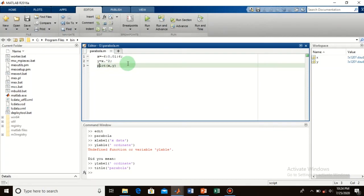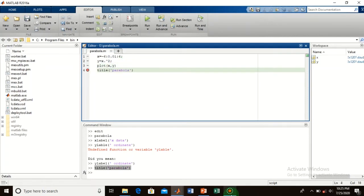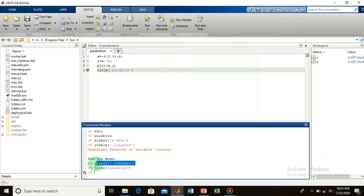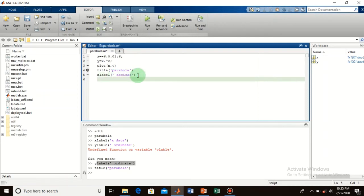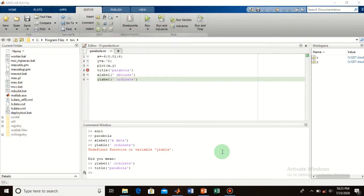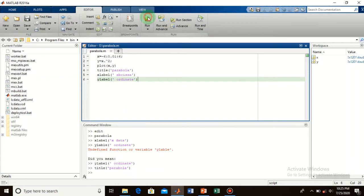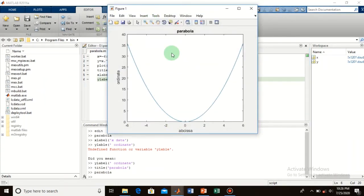Let me do this now by coding. Copy the xlabel command into the script and name the x axis 'abscissa'. For the y axis, type ylabel and name it 'ordinate'. To close the previous plot, you can use the 'close' command. Now run your file — here you see the customization with the title and axis labels applied.